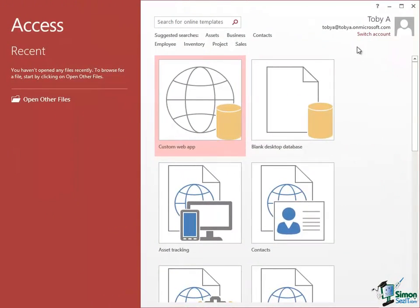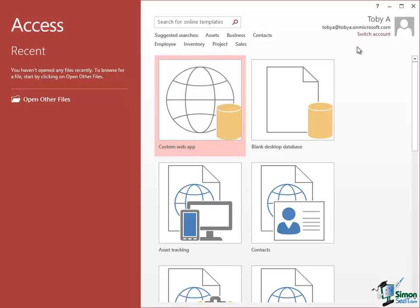Now the next thing I'd like to briefly talk about is coverage and content. Access is a very big product now. There is a lot to learn, but I'm going to try to make the course cover as broad a range of Access as possible without sacrificing depth. So wherever possible, we're going to go into quite a bit of detail as well.